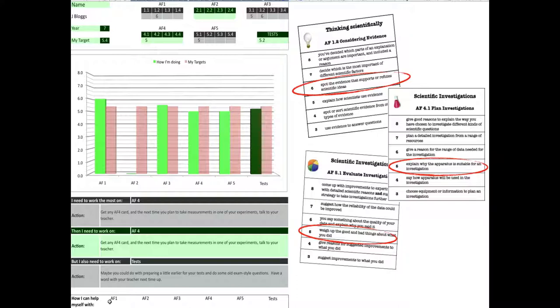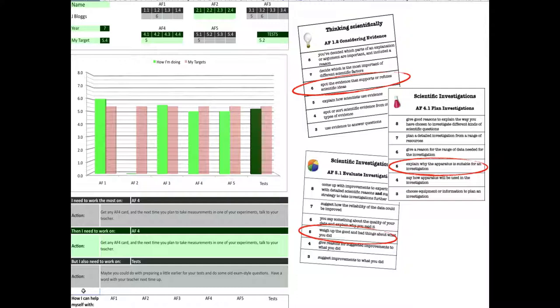At the bottom are some boxes. Eventually, these will hyperlink to a small website with some advice about how to get better at each of these different aspects of science. But that's it.